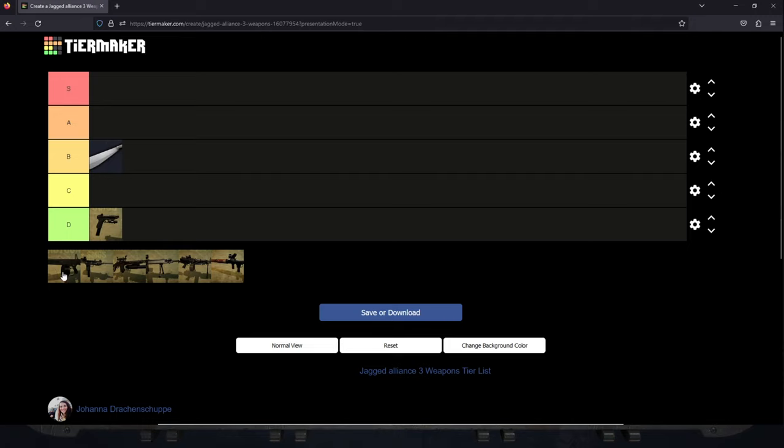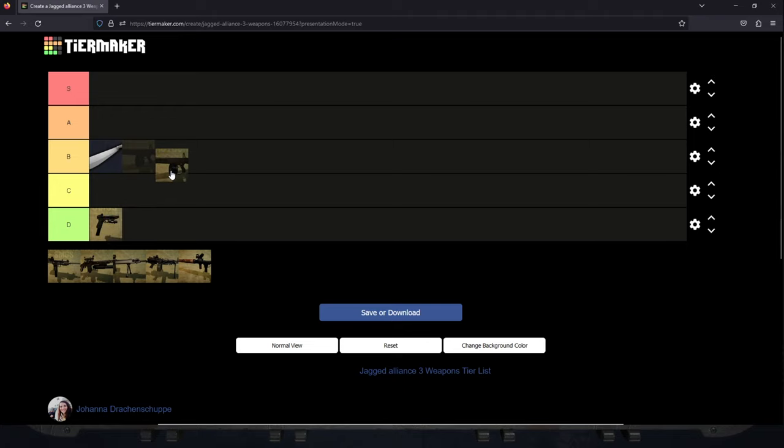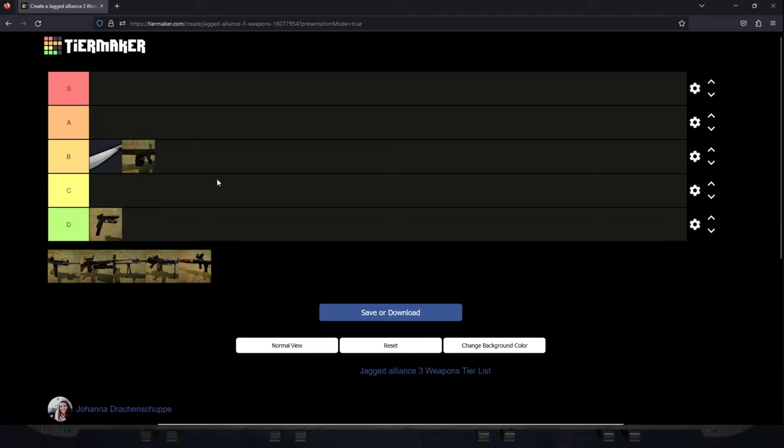Which brings us to shotguns. Shotguns are an interesting element. I would put them between A and B tier and here's the reason why. Shotguns can be used for a variety of interesting options.